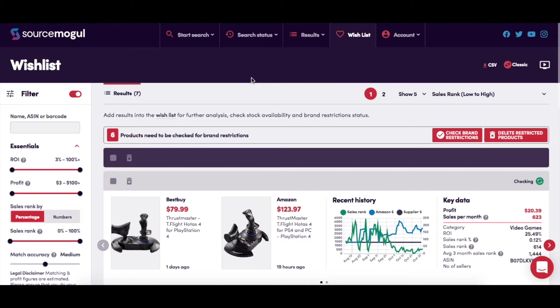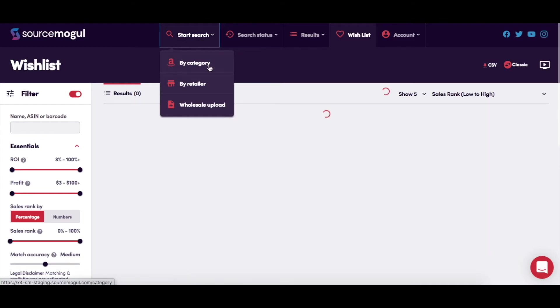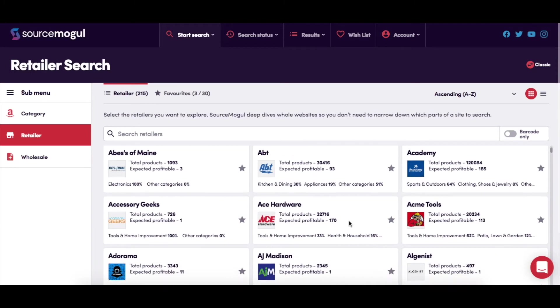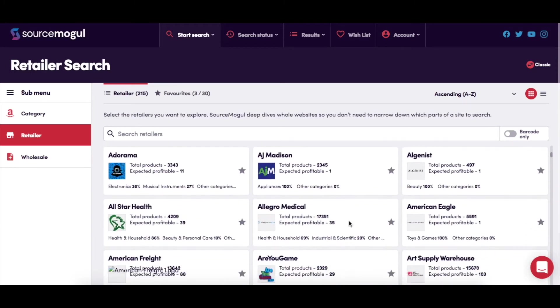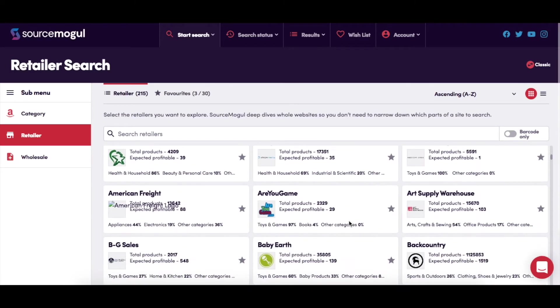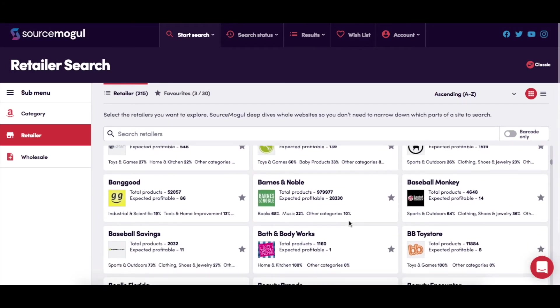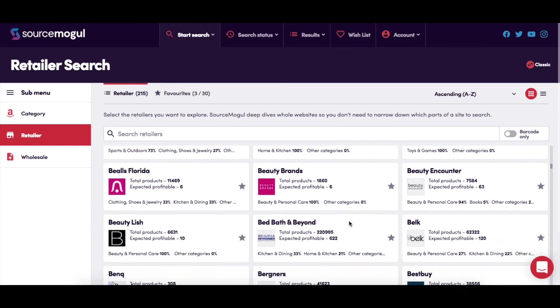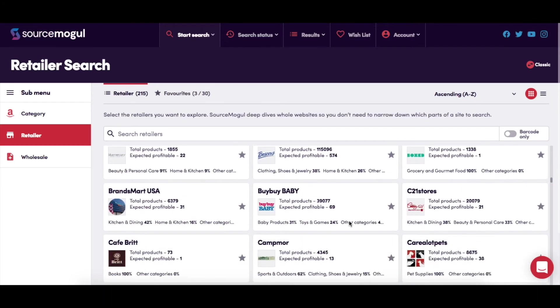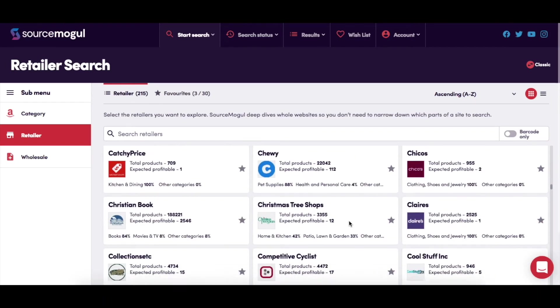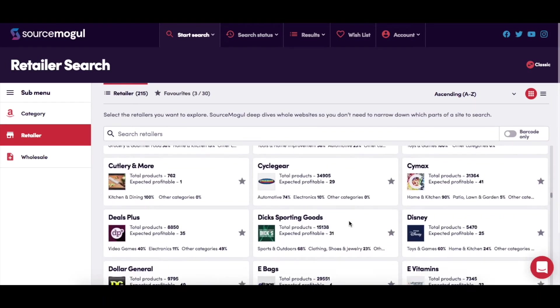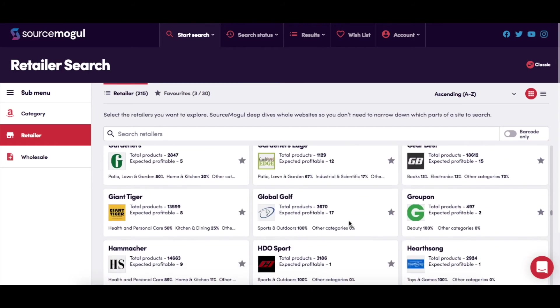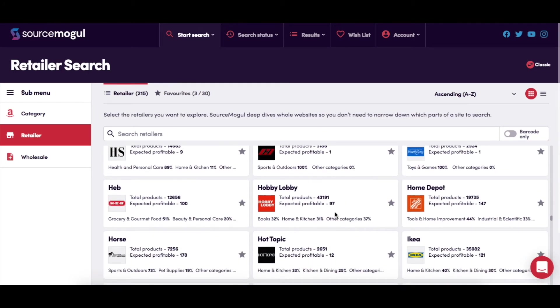Let's start by adding a retailer search. Just click Start Search By Retailer. For now, I'd suggest adding a supplier like Hobby Lobby or Walmart for your first search. Stack up as many searches as you want here. The huge suppliers take a few hours to run, but most of them are a matter of minutes.